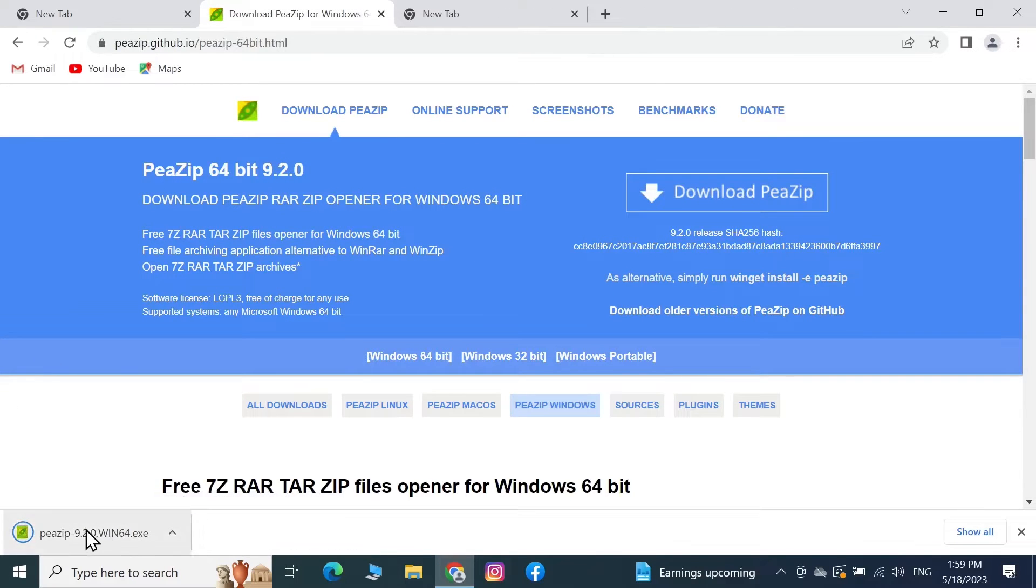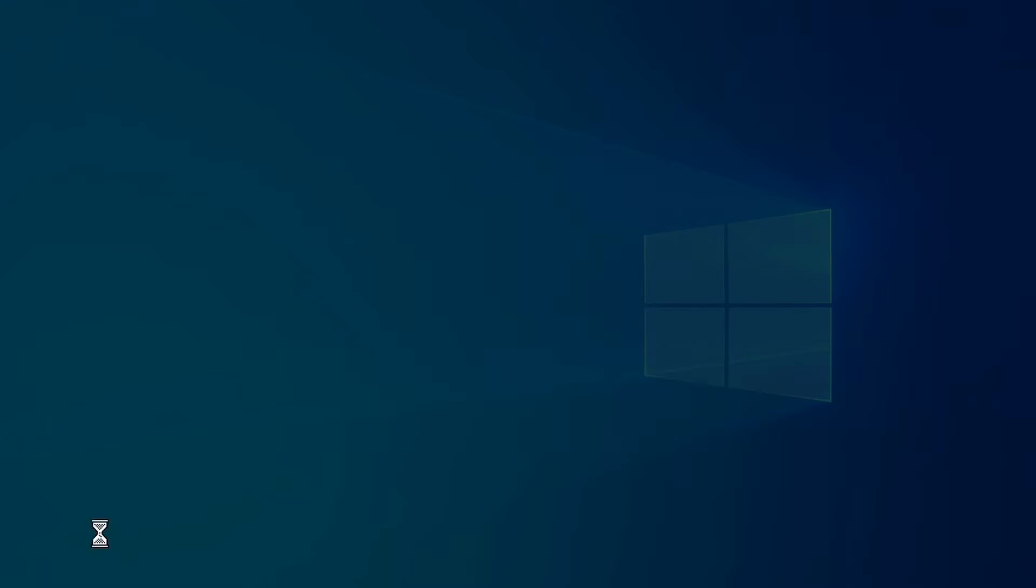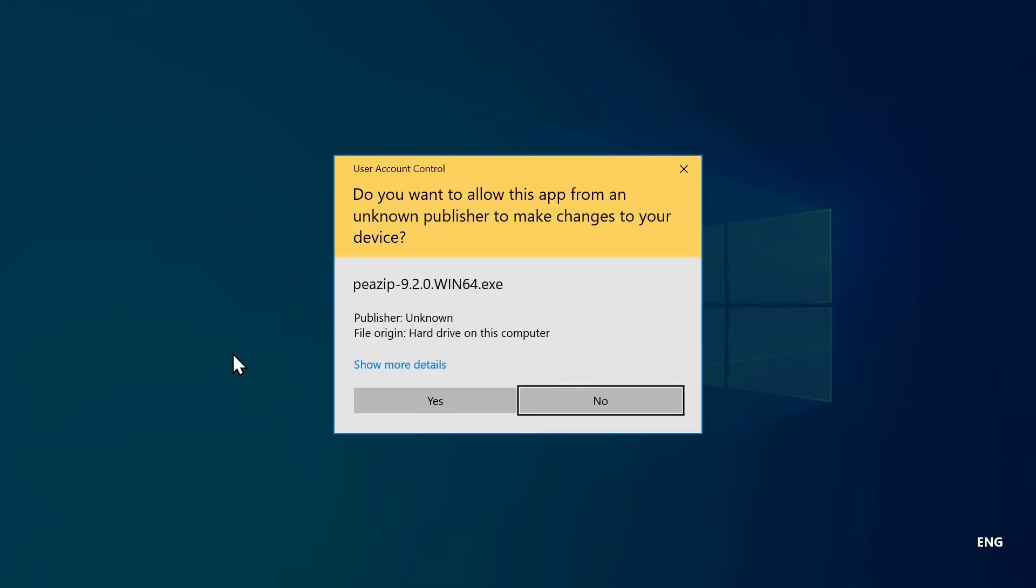And as you can see here it has been downloaded. Now from here all you need to do is just click on it, and that will start the installation process. Now click on Yes.